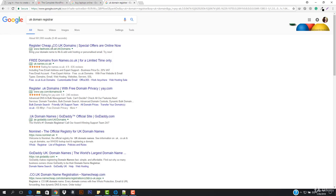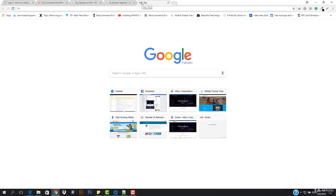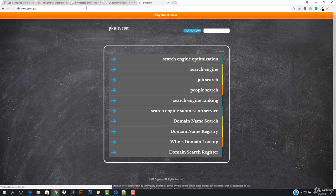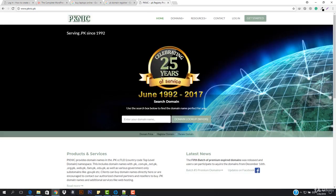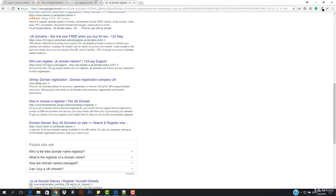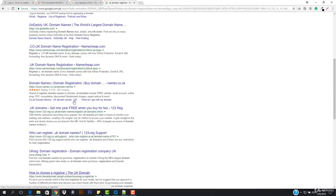The most popular registrars I recommend are Namecheap and GoDaddy. However, for Pakistan, neither GoDaddy nor Namecheap supports .pk domains — you have to use pknic.pk for that. If you live abroad and want to register a .pk domain, it costs around forty-nine dollars per two years. You can register a domain name there and work with it.